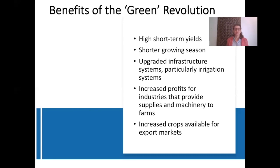Finally, the Green Revolution technologies exponentially increased the amount of food production worldwide, which of course increased birth rates substantially, and this has had tremendous consequences.